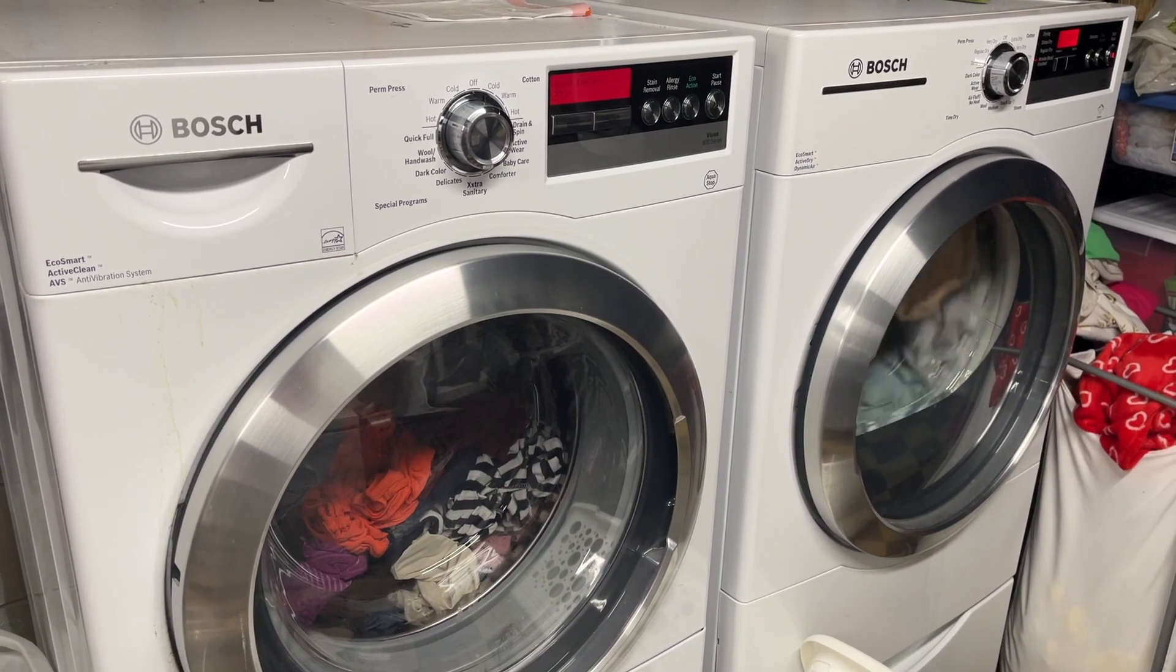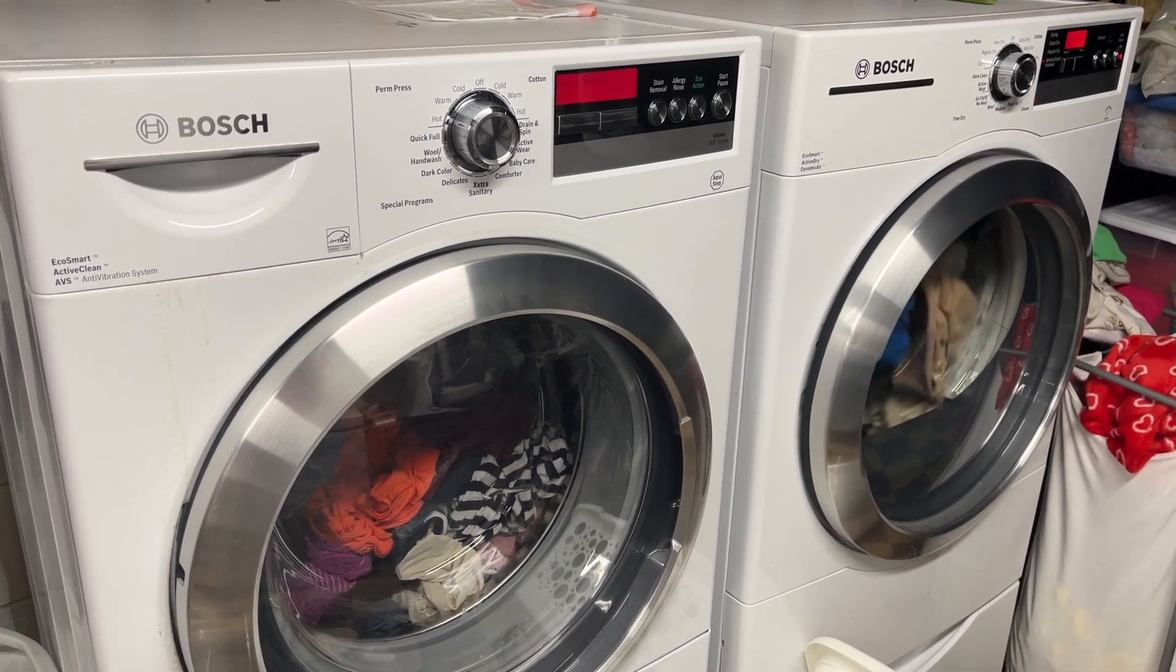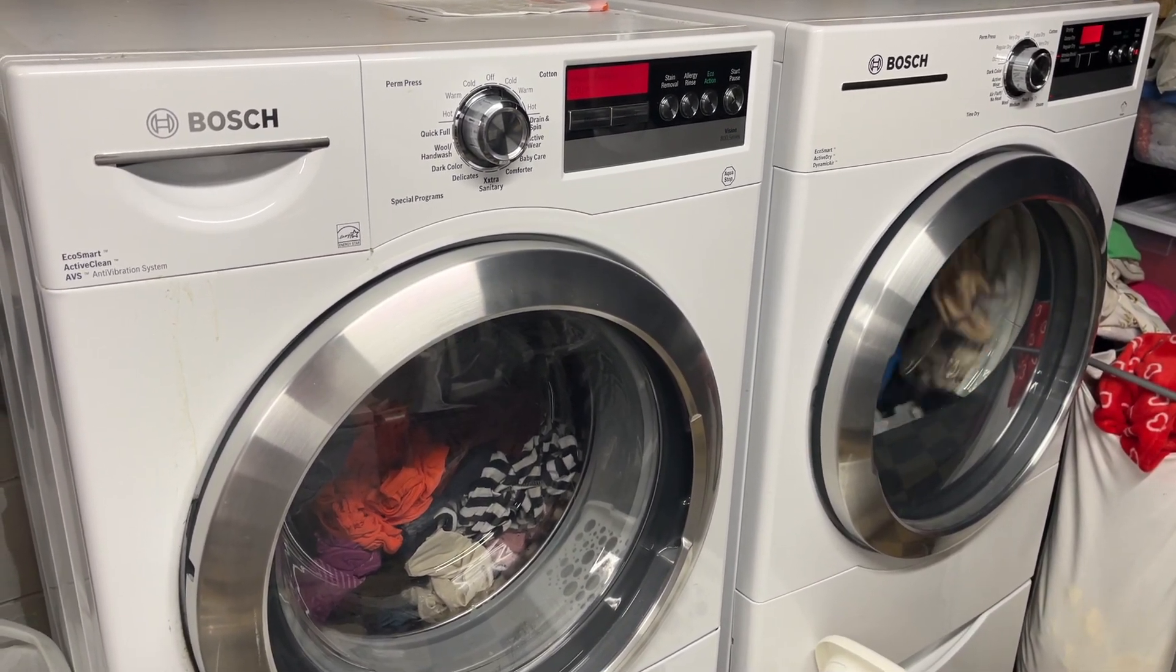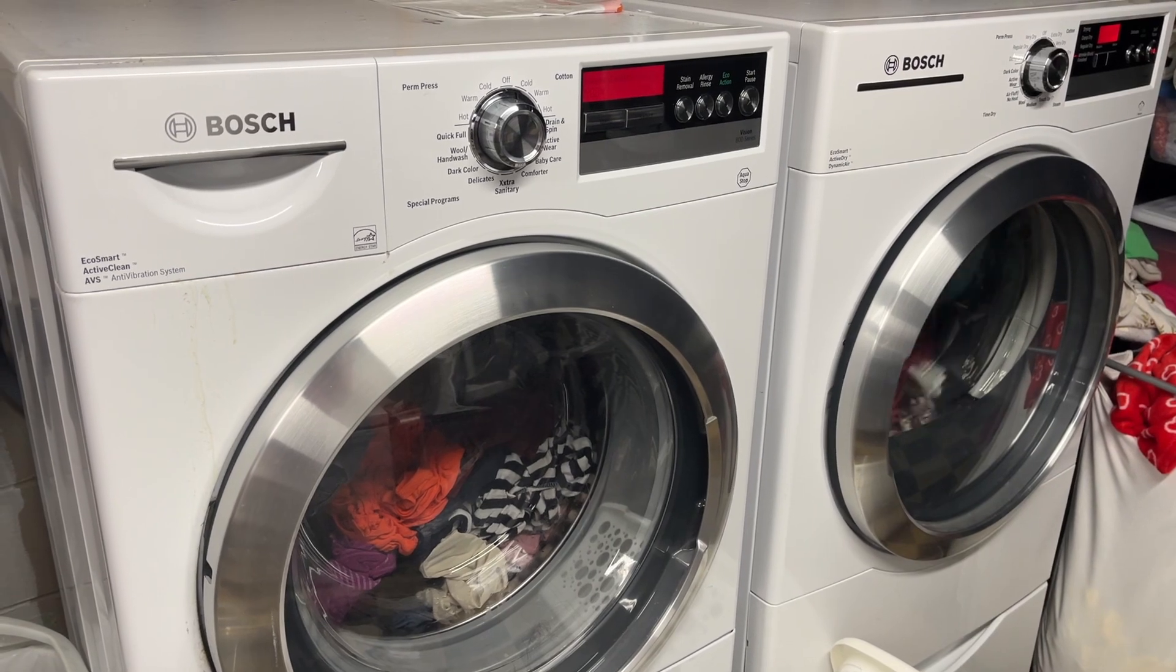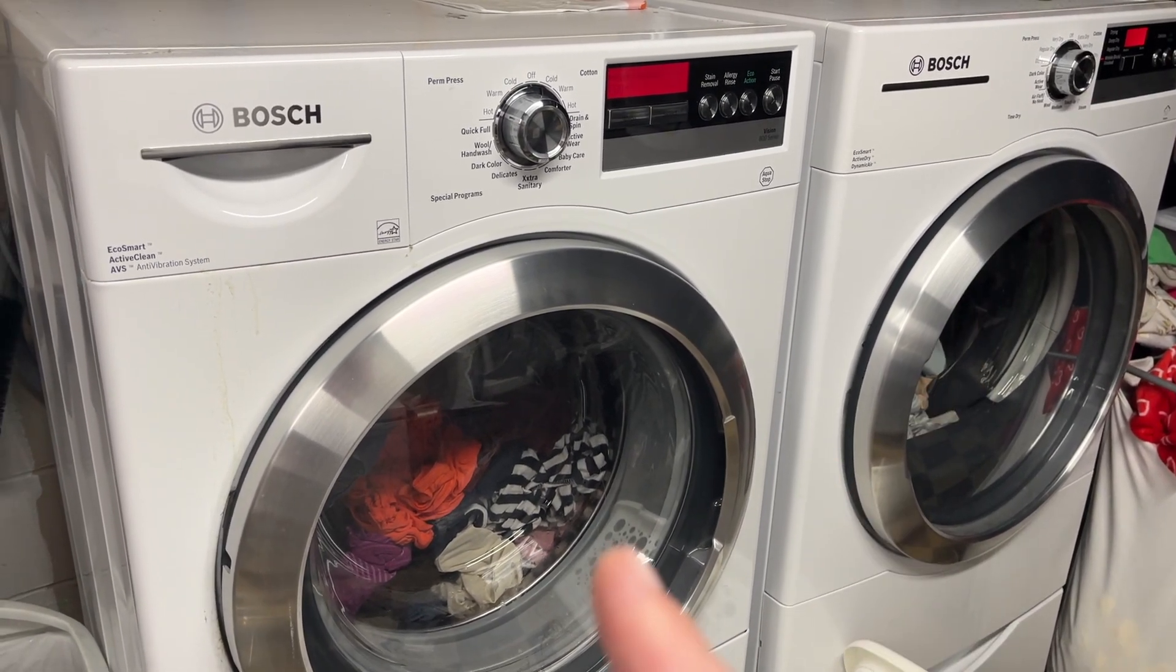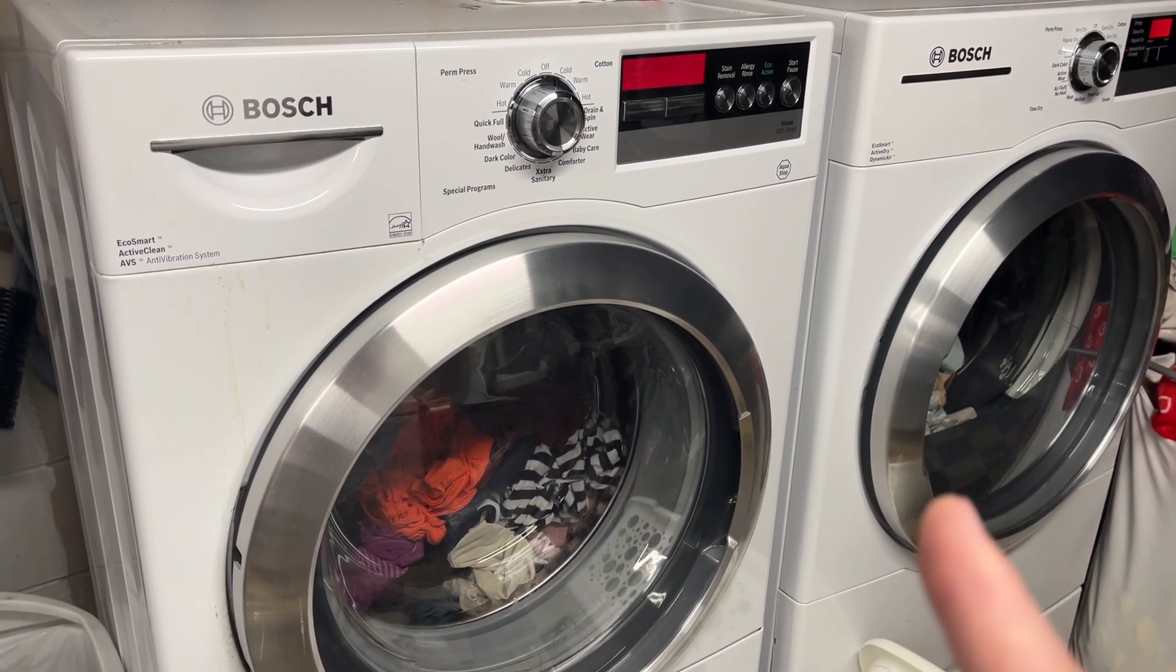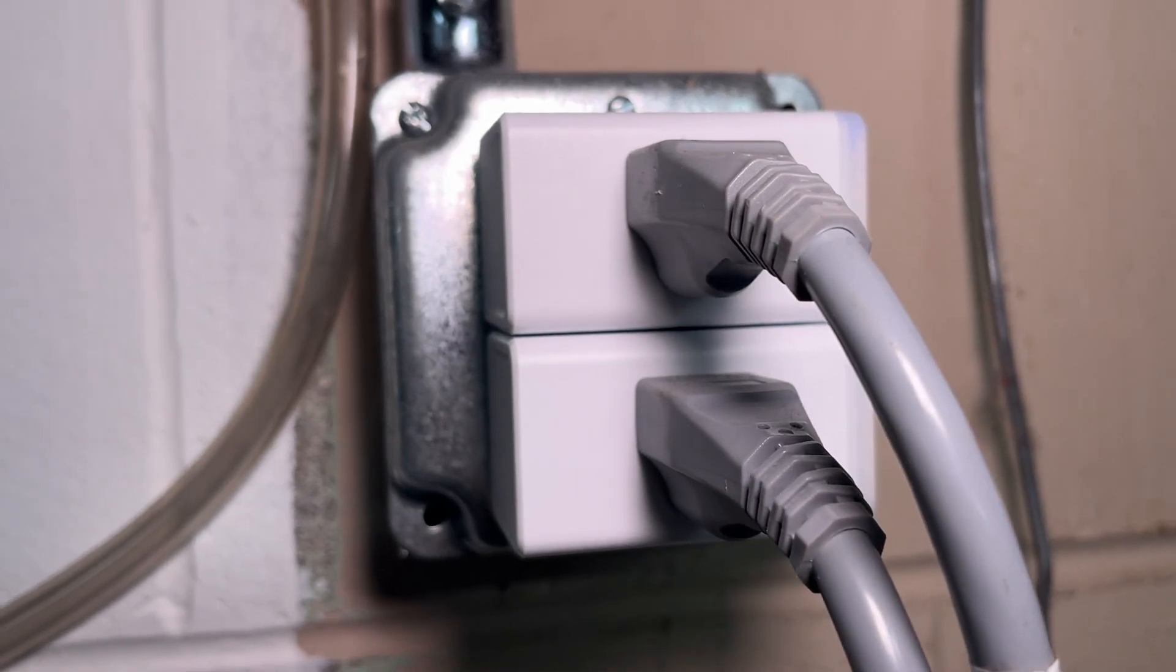I don't know if this will work with every washer and dryer, but I'm going to talk about how I set it up and maybe you can use what I talk about to make it work with your system. So this is a front load washer and a gas dryer. Now these are plugged in here.